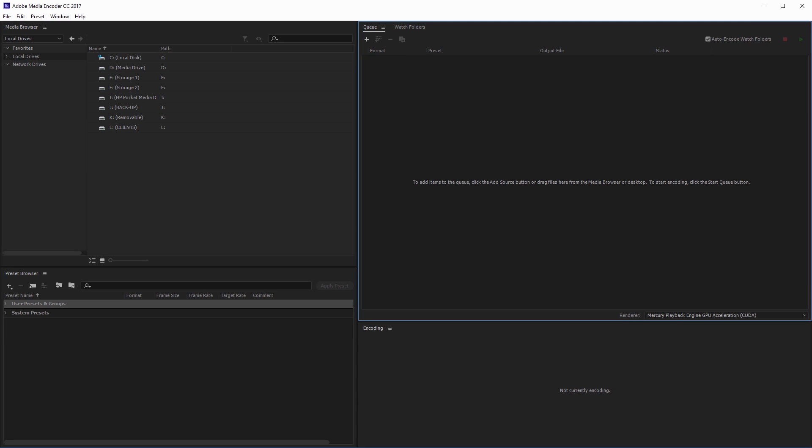Exporting and importing presets with Adobe Media Encoder is really valuable if you're working with a team on a project and you don't want to email a list of export settings back and forth. It's also handy if you upgrade your computer and you want to move presets you've created on your old machine to your new machine.